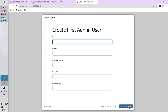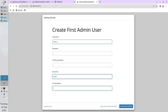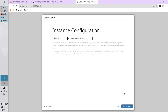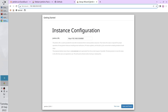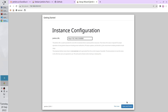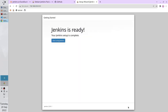At last the plugins are installed. Create your user. Write your username, the password, confirm the password, write the full name, and write some email. Save and continue. Now you have to write the Jenkins URL. This URL will be used in Jenkins reports and written in Jenkins logs. If your Jenkins server is behind a domain, write the domain here; if not, leave it as shown in the browser's address bar. Save and finish. Congratulations — Jenkins is ready. Start using Jenkins.